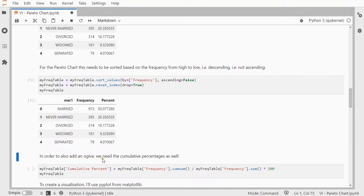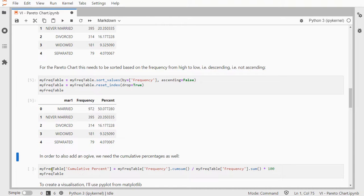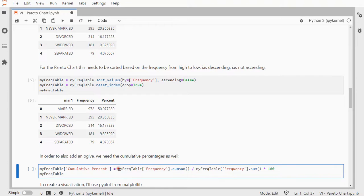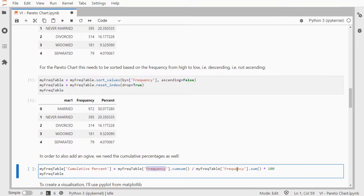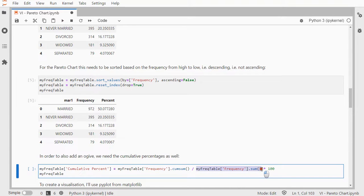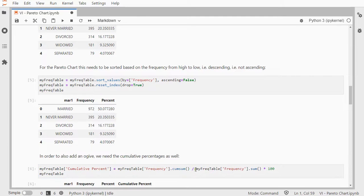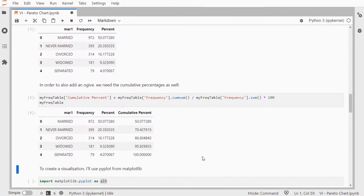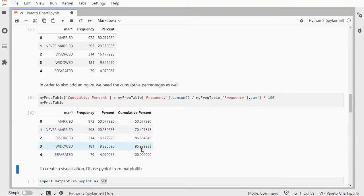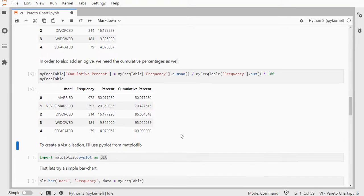In order to also add the archive, I need the cumulative percentages. So, what I can do is, my frequency table, add cumulative percent, which will be the cumulative sum of the frequencies, and then divide by the total of all frequencies, multiplied by 100 to get a percentage, and this gives me my cumulative percentages. I have a separate video on this, on how to create a table like this one.